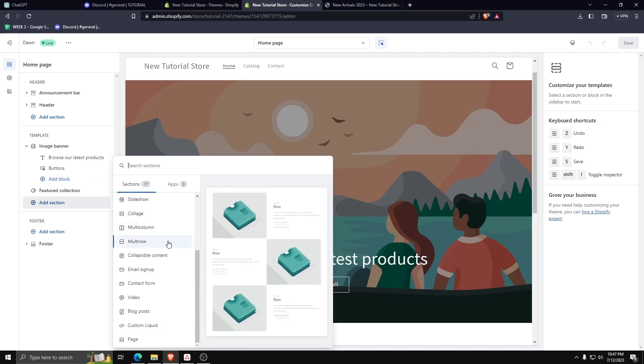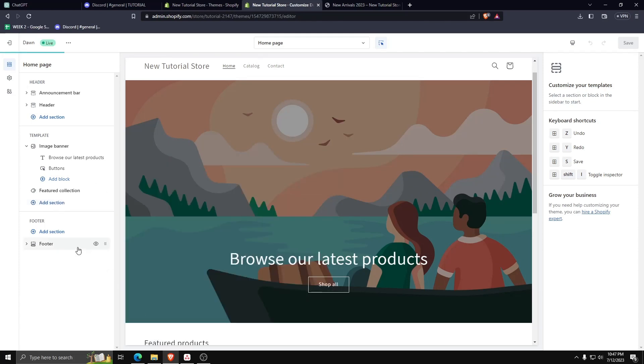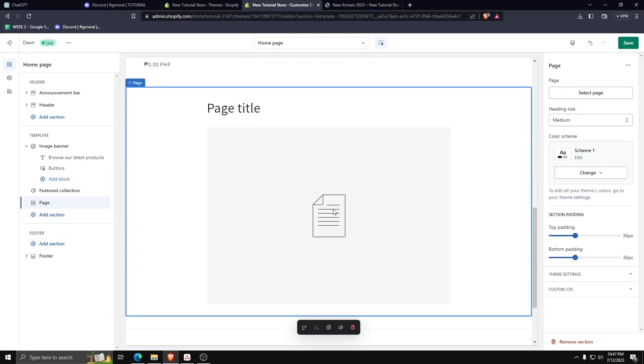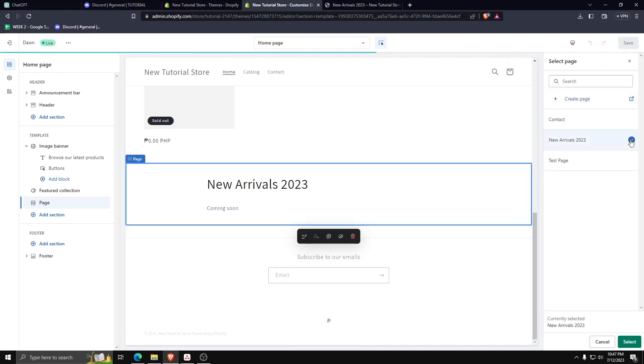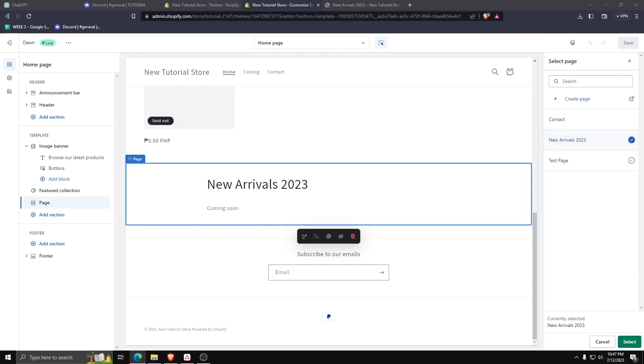With the new page section selected, on the right hand side, let's choose select page. And then choose the new arrivals page we just made. Make sure to save any changes you've made.